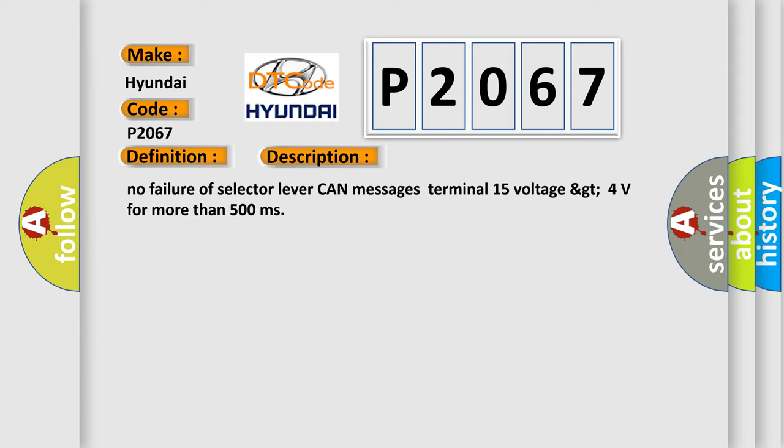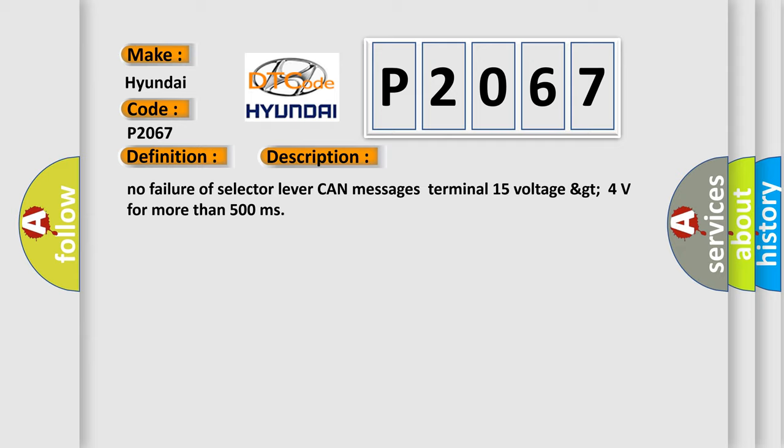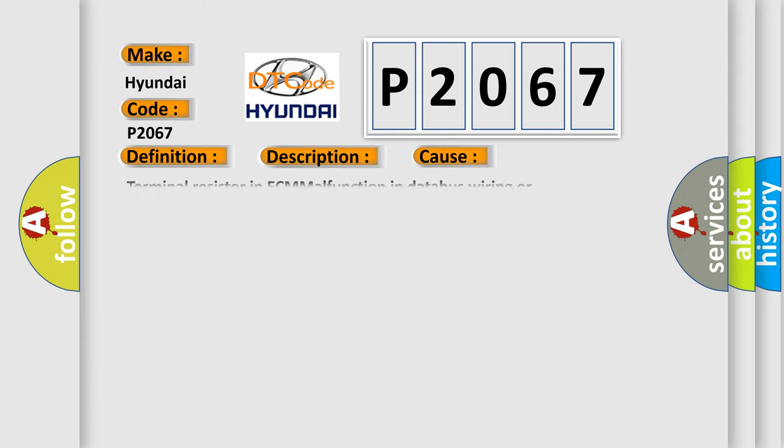This diagnostic error occurs most often in these cases: Terminal resistor in ECM malfunction in database wiring or components replace ECM.